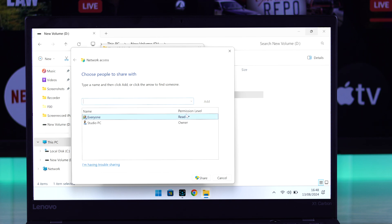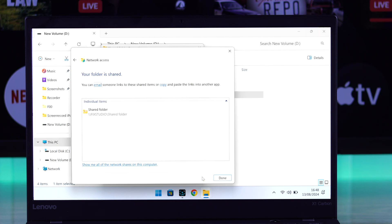And under permission level, you'll need to select it and change it to read/write. Or else you may not be able to view some files on your TV. And after you have selected it, click share, then done.